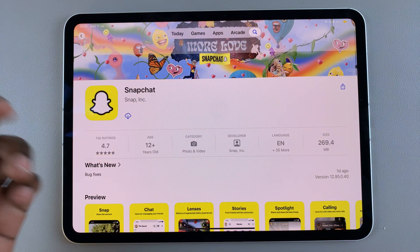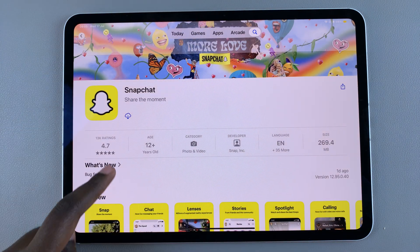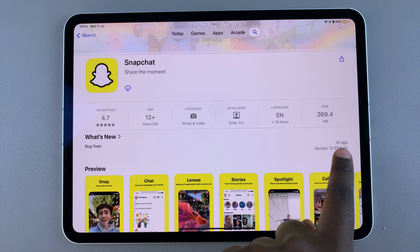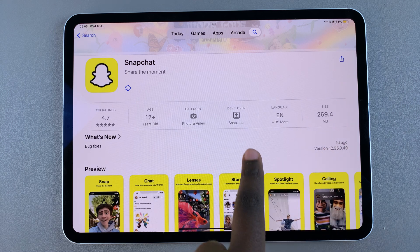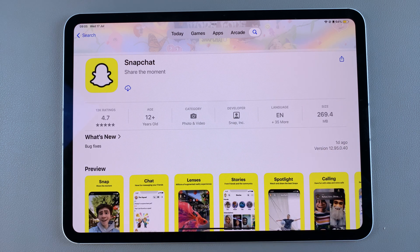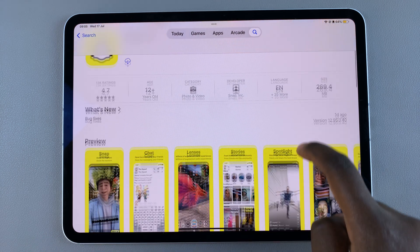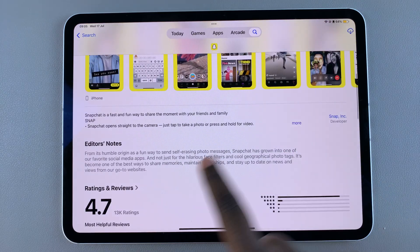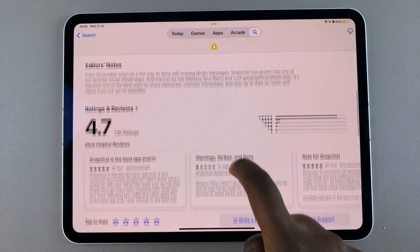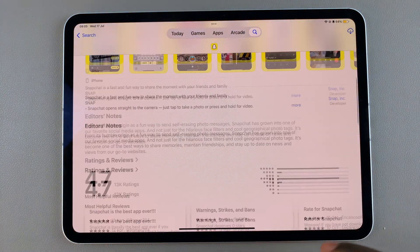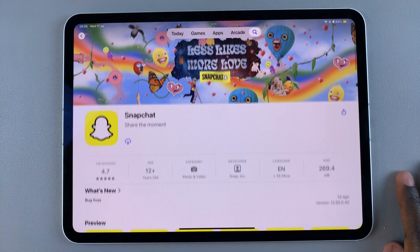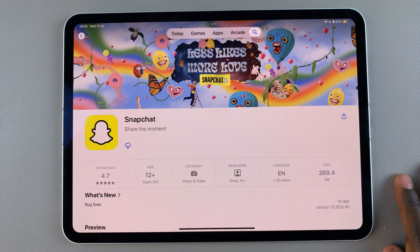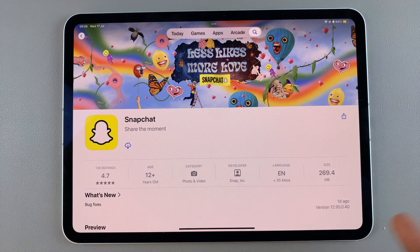From here you can view the app details — for example, you can view the ratings, the size, and even see the developer. You also have the option of seeing previews as well as any ratings and reviews. To install it, tap on the Get button that will have appeared.